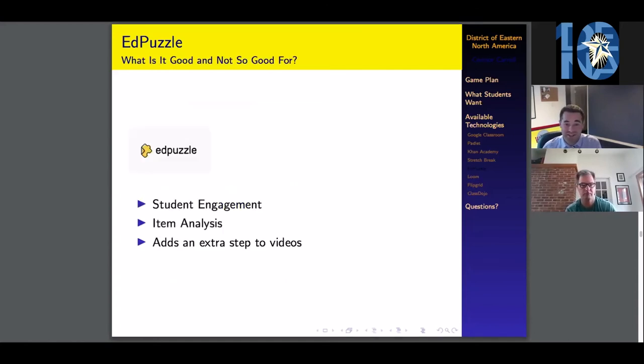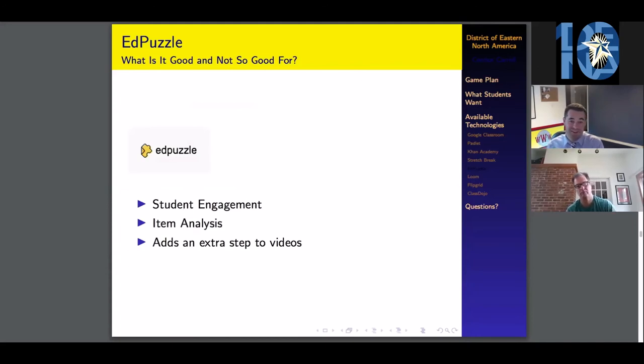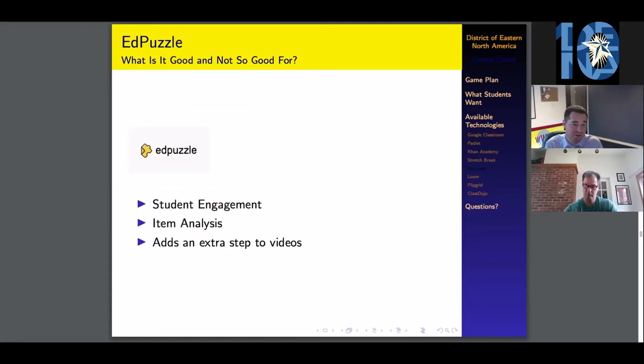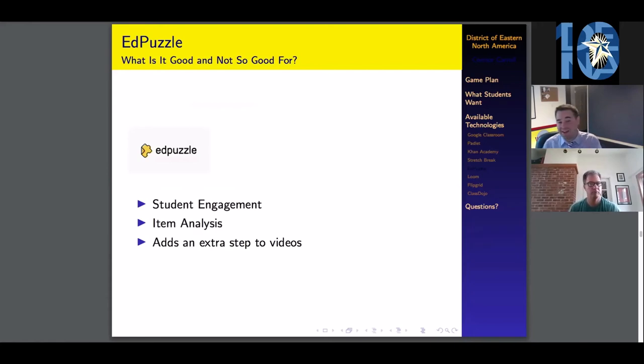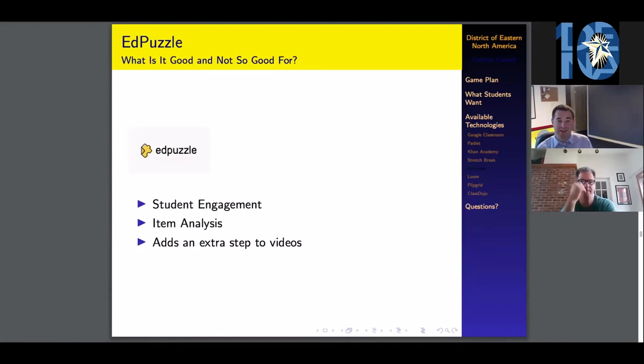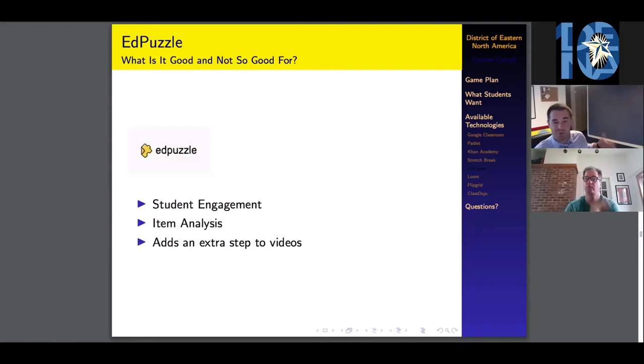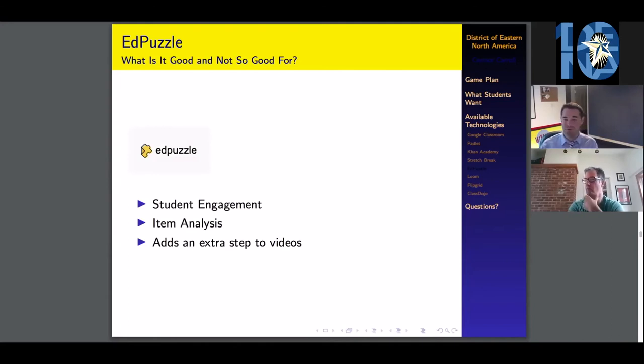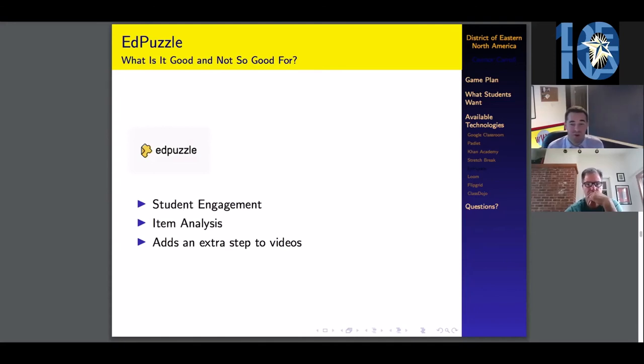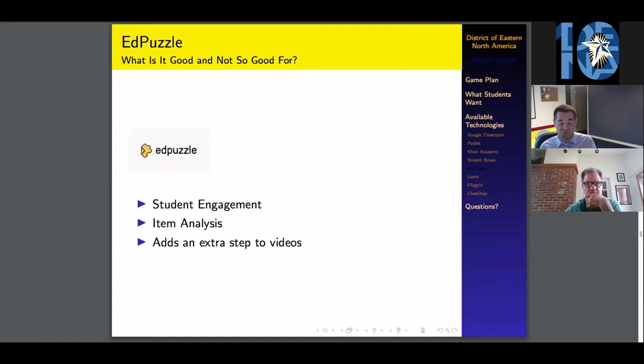Pros and cons: I have very little cons about Edpuzzle. Pros, student engagement. They're watching the videos. You're making sure they're engaged. It provides an item analysis by saying, here's the questions that they're getting wrong. The only con I can think of is that it's adding an extra step to the videos that you're making. Sometimes you're spending two hours making a presentation and then it takes you a couple takes to record because your dog's in the background barking. This could take another half hour to an hour to add the questions into your videos. It is adding an extra step, but in my personal opinion, it is 100% worth that extra little step. I highly recommend Edpuzzle.